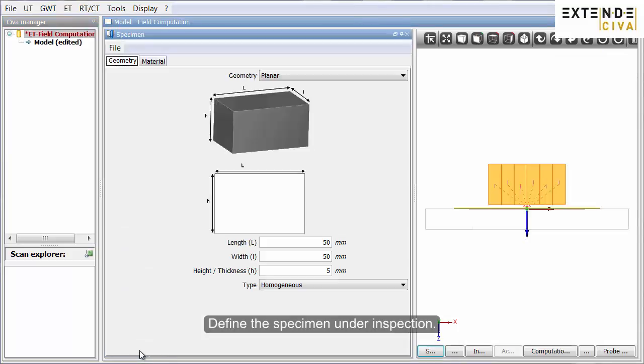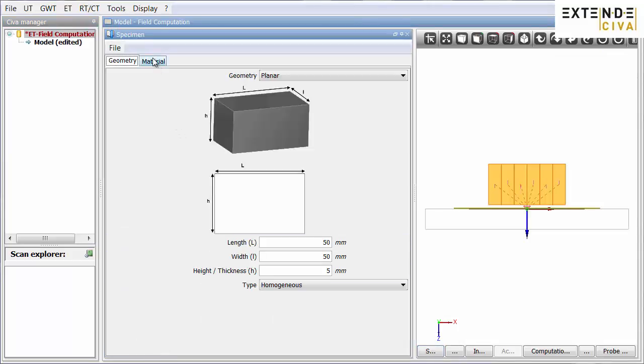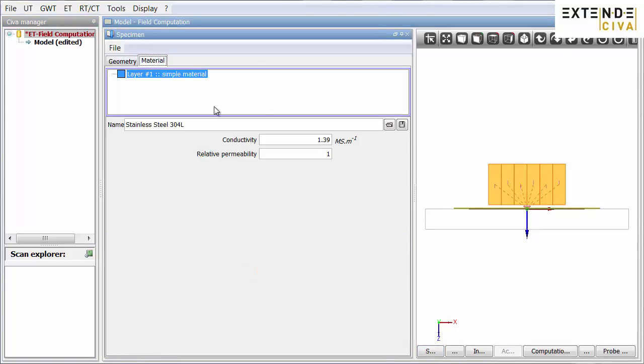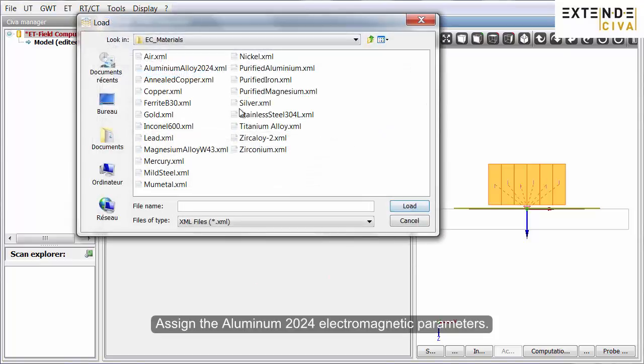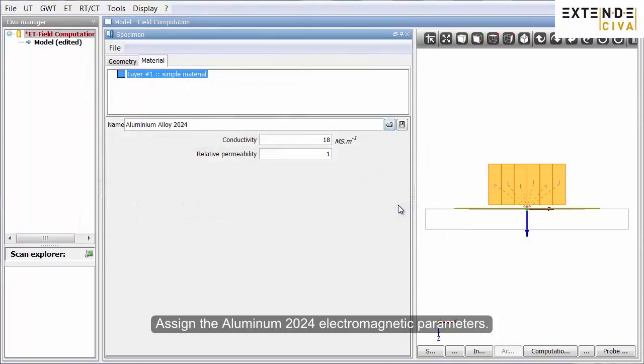Define the specimen under inspection. Assign the aluminum 2024 electromagnetic parameters.